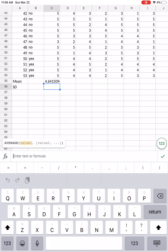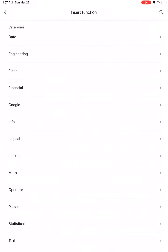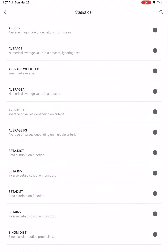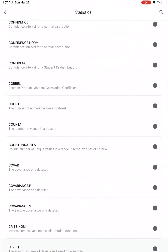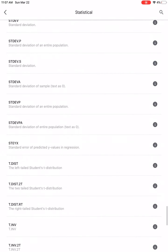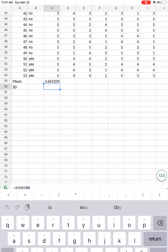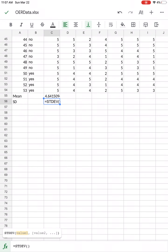Now right underneath that, we're going to put our standard deviation. We've already selected the cell. Let's click on FX, go to 'statistical', and look for standard deviation — it will be near the bottom since the list is in alphabetical order. There it is: STDEV is the abbreviation. Let's click on that, and now let's select the data we want the standard deviation for. I'll start at the bottom and click that last cell.